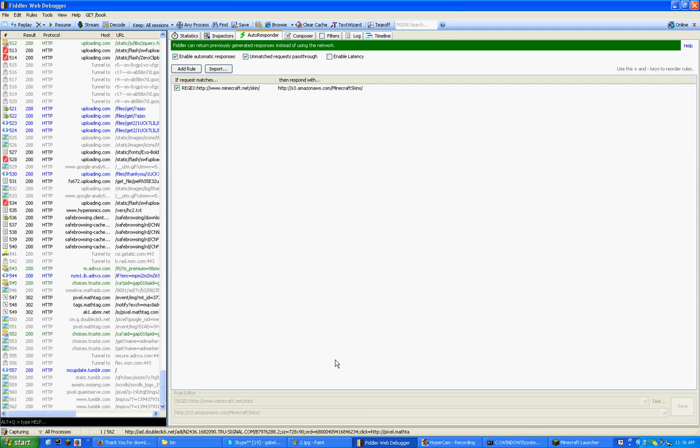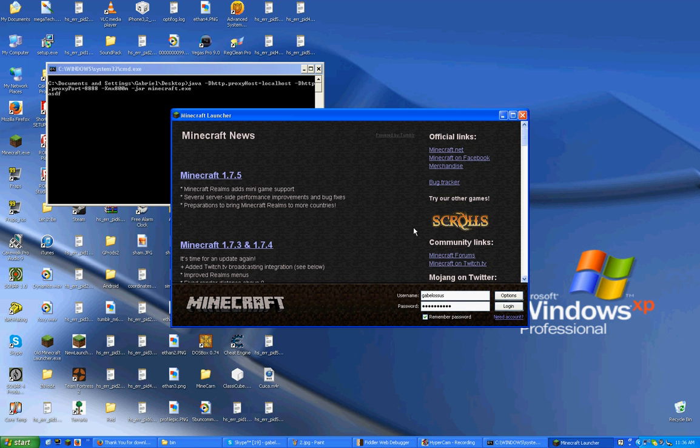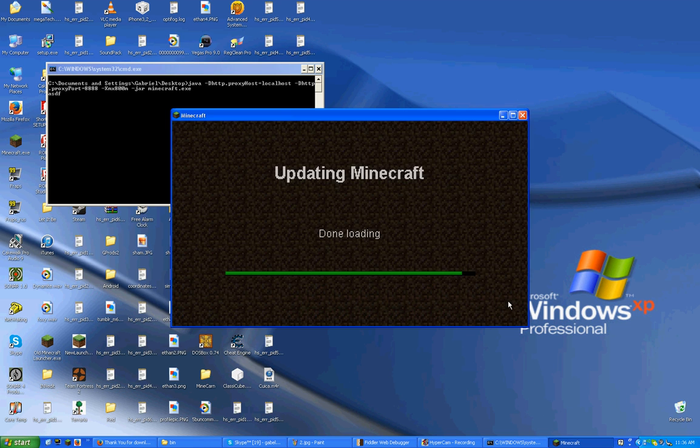Anyway, go back to Fiddler. And you'll see here, all this stuff at the bottom, it's actually capturing from the launcher. So, if you see mcupdate.tumblr, that means you did it right. And it's actually capturing your Minecraft. So, just log in.